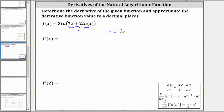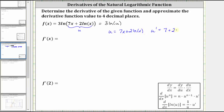So if we have u equals seven x plus two natural log x, we can now think of the original function as just three natural log u. Before we find the derivative, we need to find u prime, where u prime is equal to the derivative of seven x plus two natural log x. The derivative of seven x is seven, plus the derivative of two times natural log x is two times one divided by x, which gives us u prime equal to seven plus two divided by x.